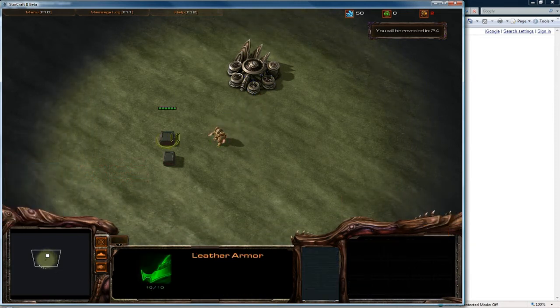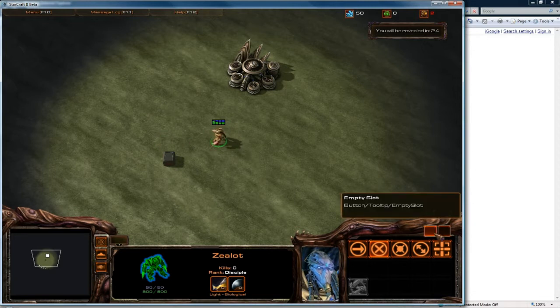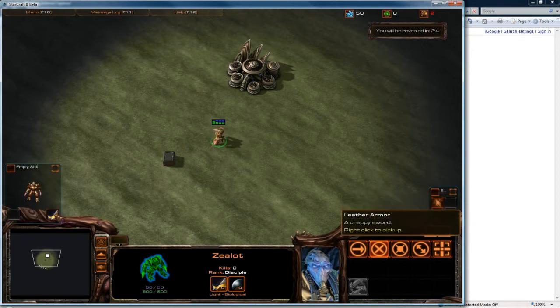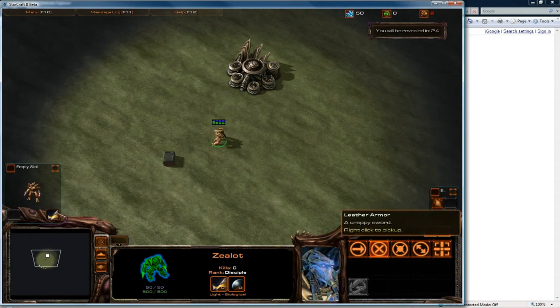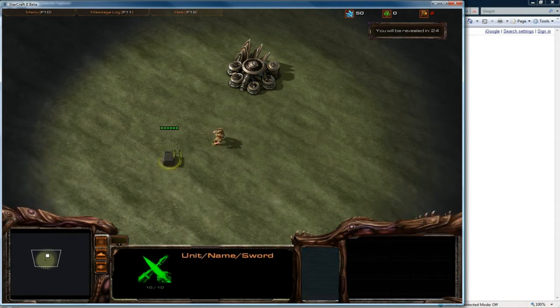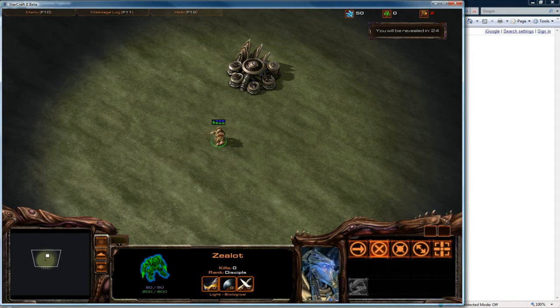So let's see. Let's pick up the leather armor. And yes it went into this spot. Which is good. And let's pick up the sword. Which has a weird name too.